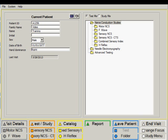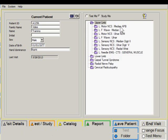To summarize, one can access any nerve conduction study in a very flexible random manner by using the test folder or one can access them by using the studies. The studies offer the benefit of having quick access to the desired test. And secondly, the study always contains all the necessary tests for making a specific diagnosis such as carpal tunnel. This ensures that all the necessary testing is adequately performed.